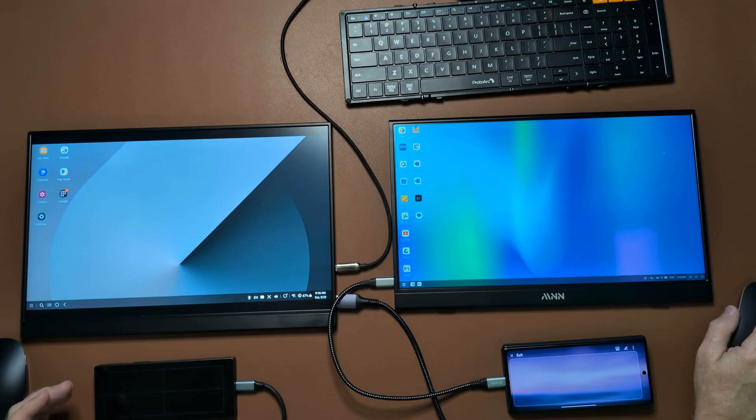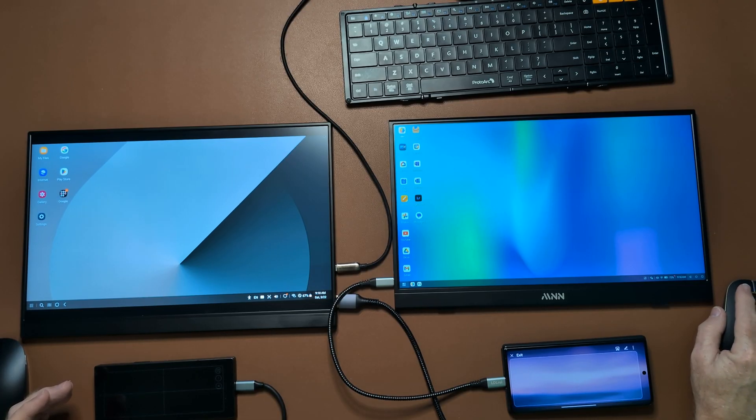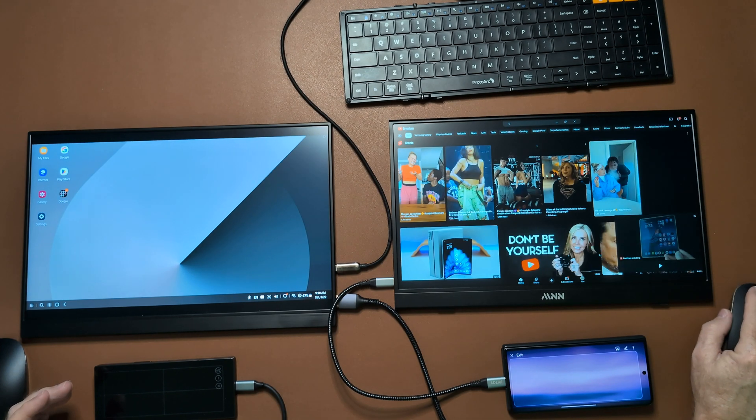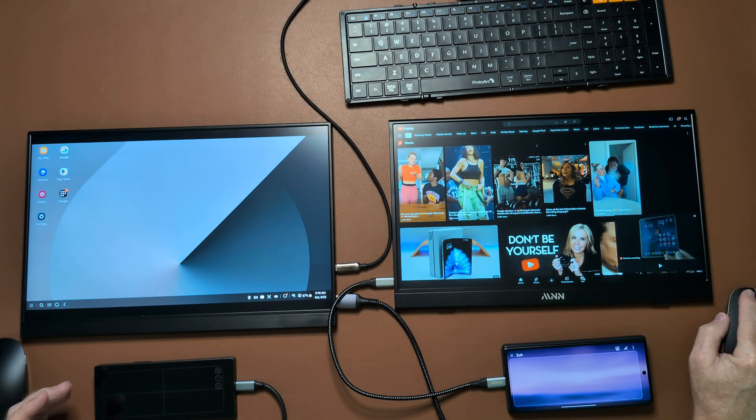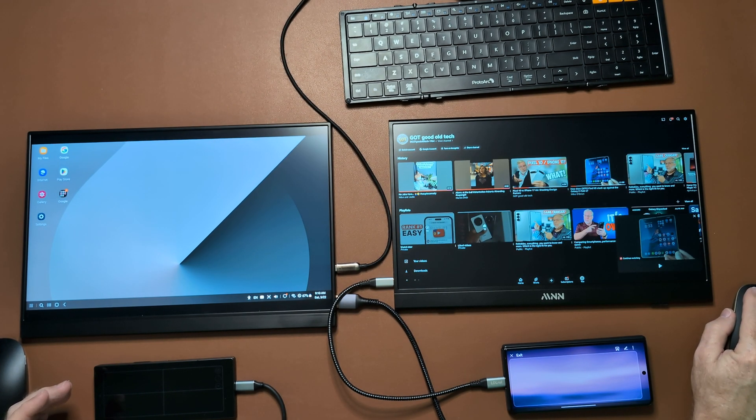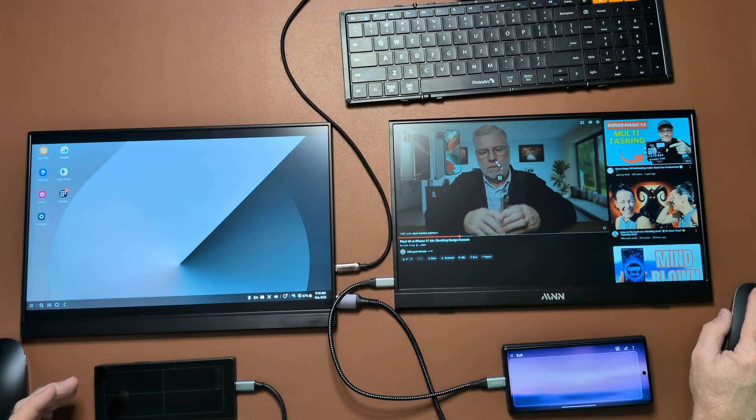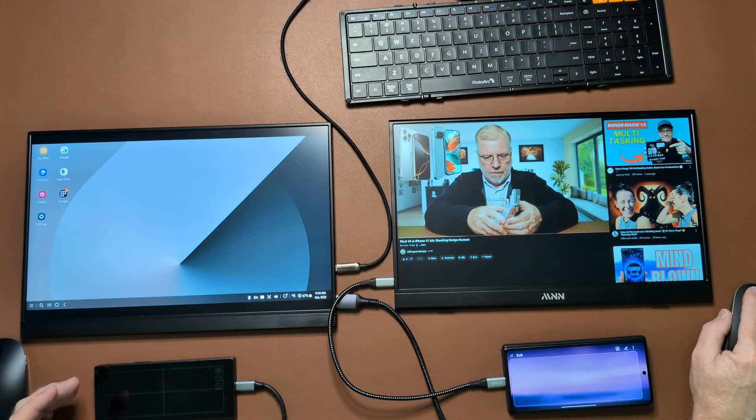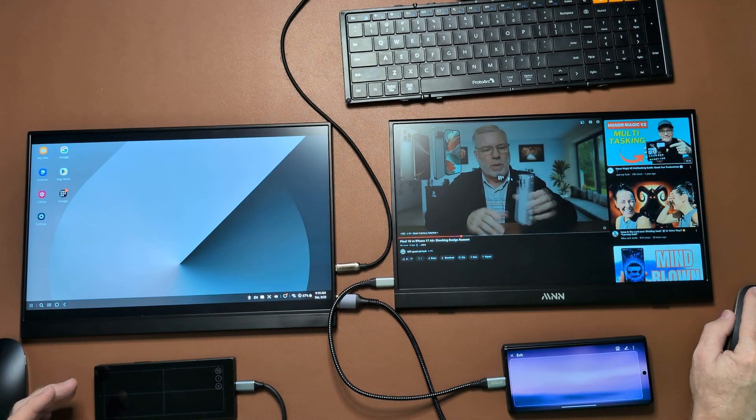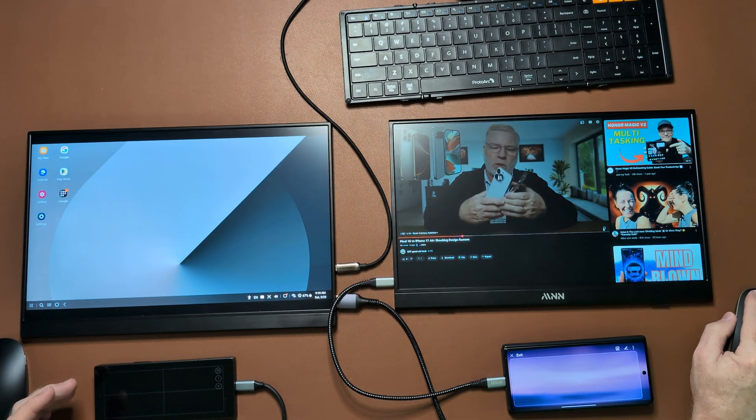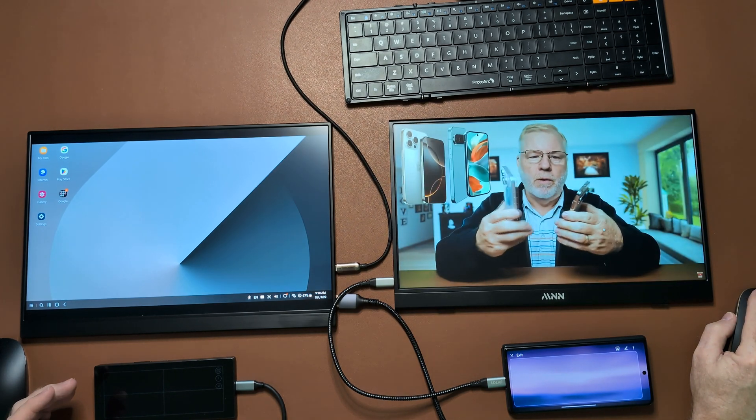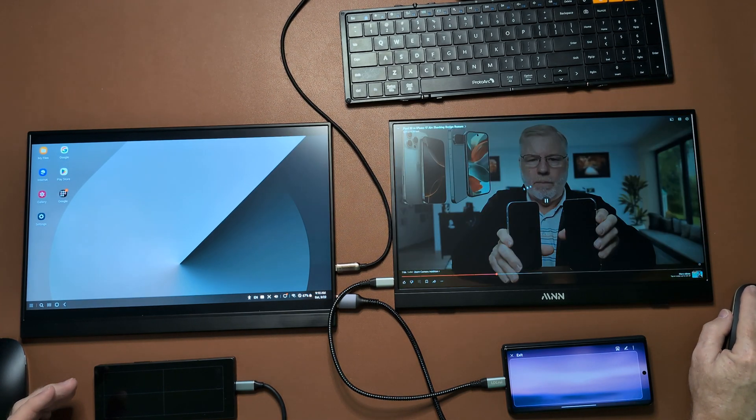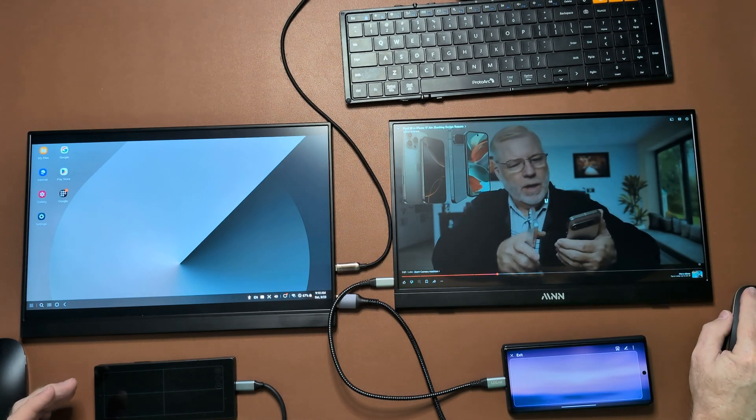So go back over here to the Honor Magic V3. Let's open up YouTube. Here we go. Let's go to my channel here and let's just open up one of my videos. As you can see, they're pretty much the same. Now that's pretty nice. You can hear how clear it was, that's coming from the speakers of the phone actually. You can use the speakers on the monitors themselves, but they're very tinny, not that great. You get better sound because you have stereo sound out of the phones.